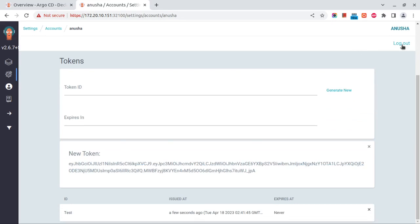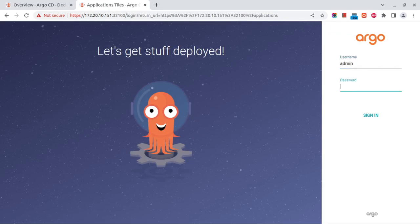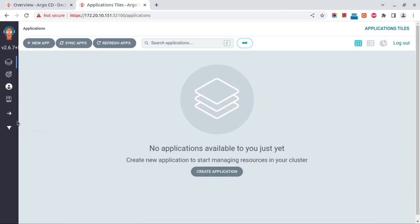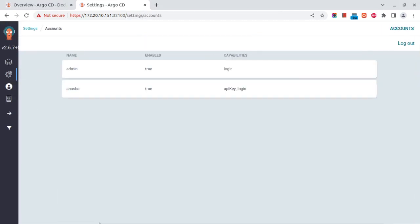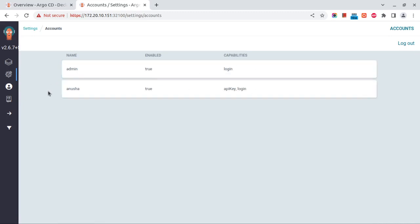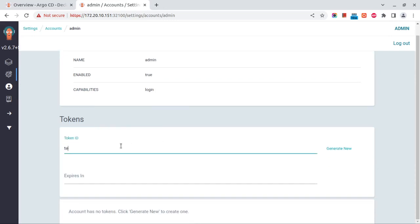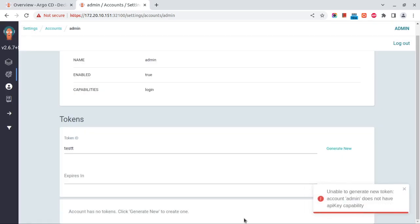For admin, we won't be able to - I'll just show you once since admin doesn't have the capability to create the API key. Let's just validate it once more. See, this is the admin. It doesn't have the capability for the API key. If we try to create any API key for this user, we'll get this: this user does not have the capability for creating the API key.